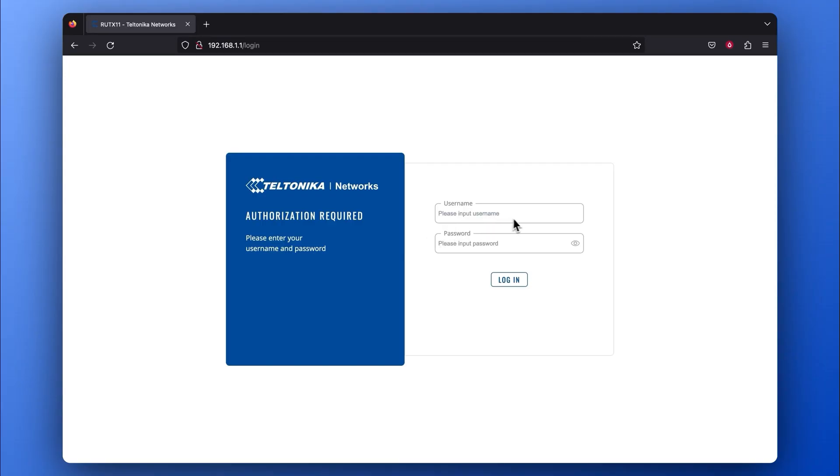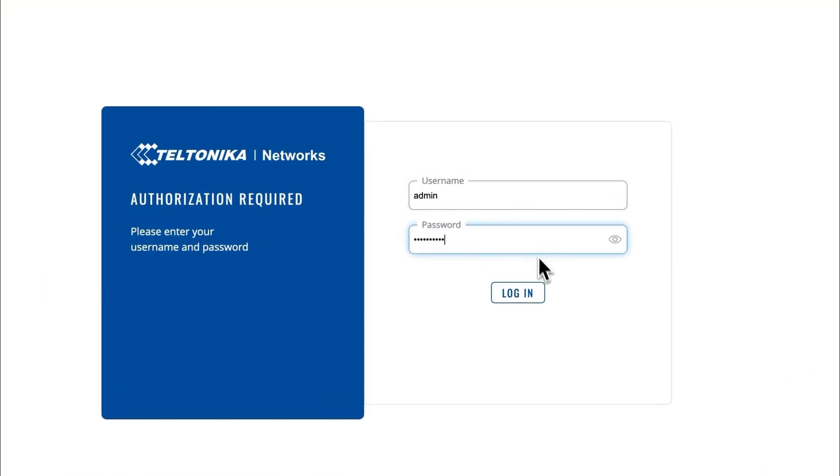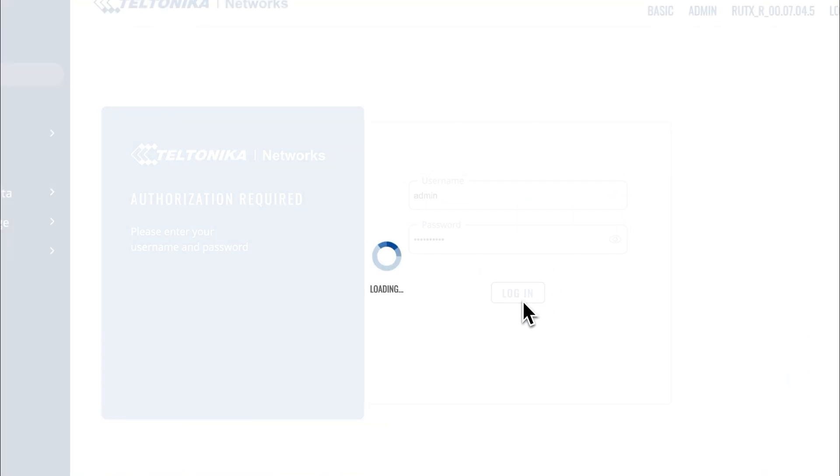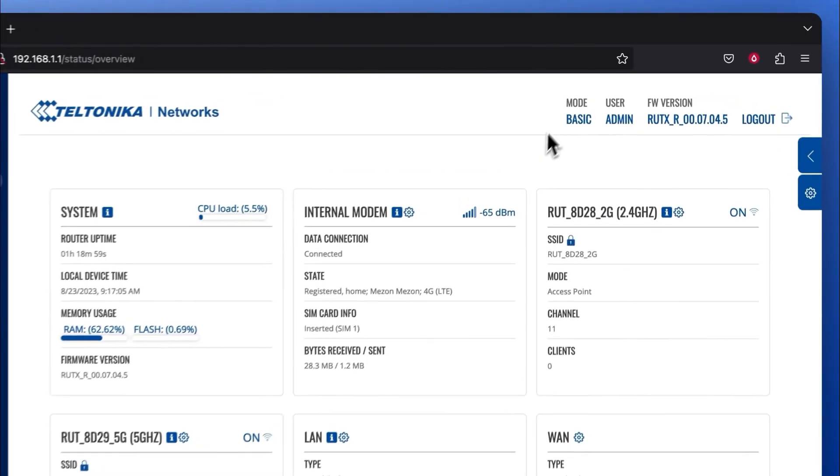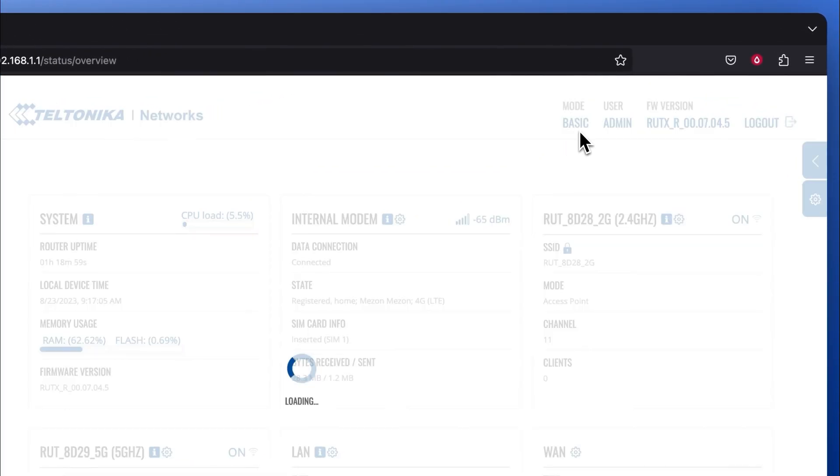First, log in to your device's WebUI and turn on the Advanced WebUI mode.